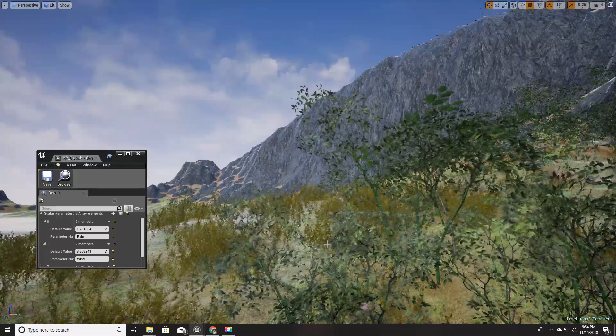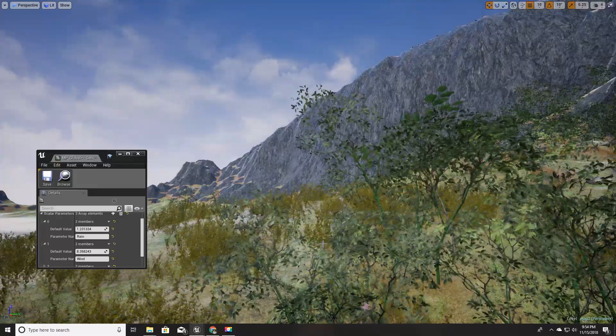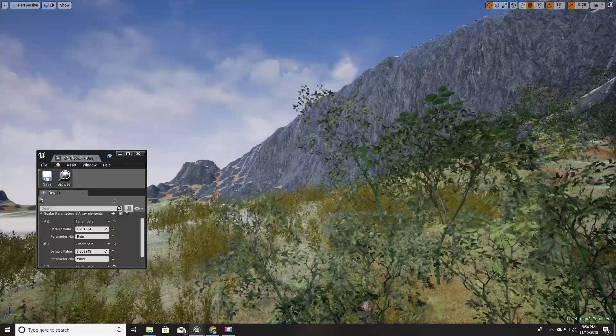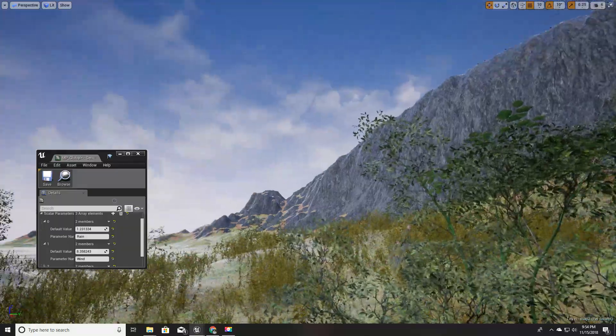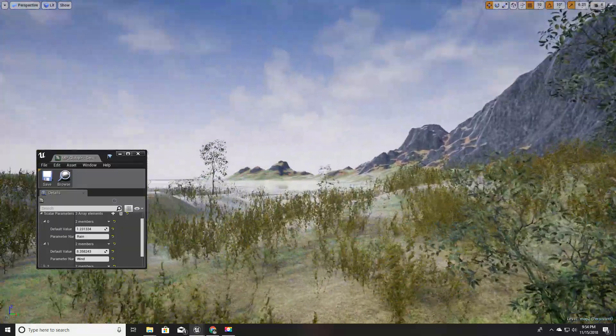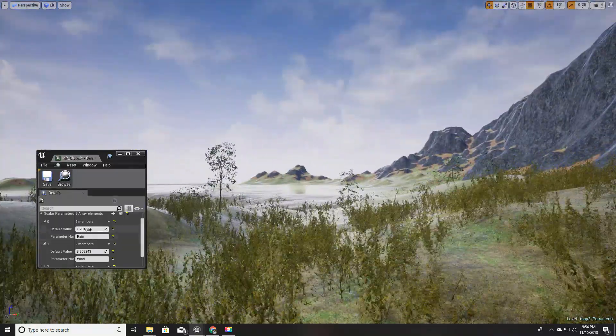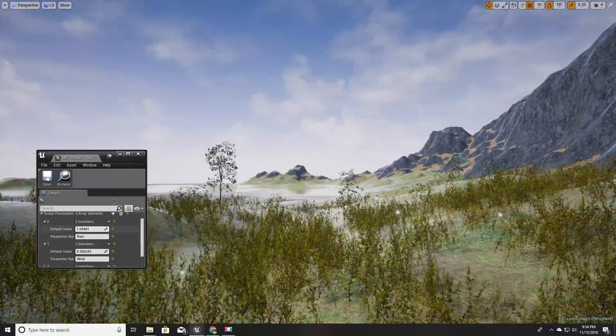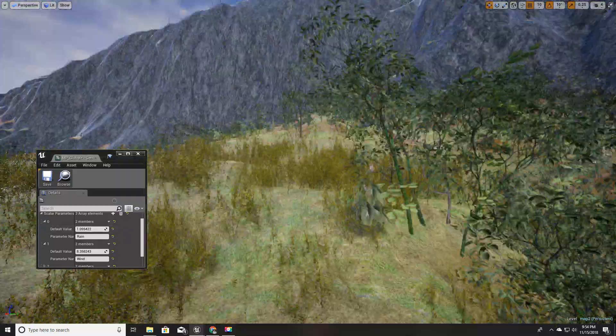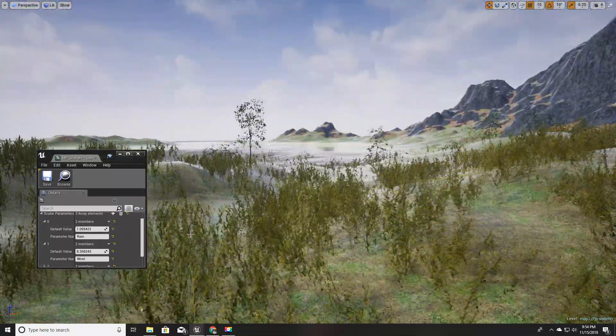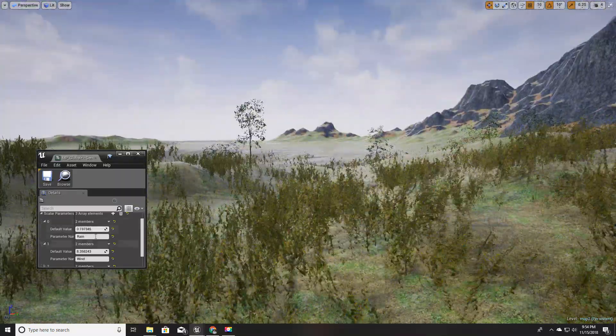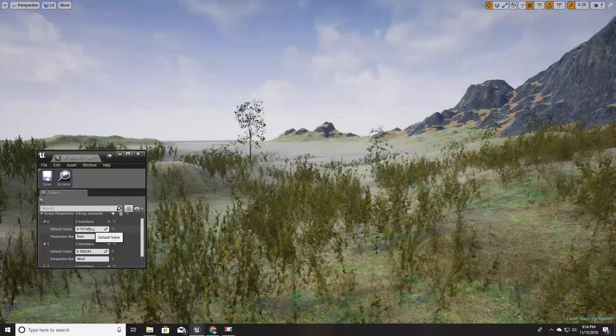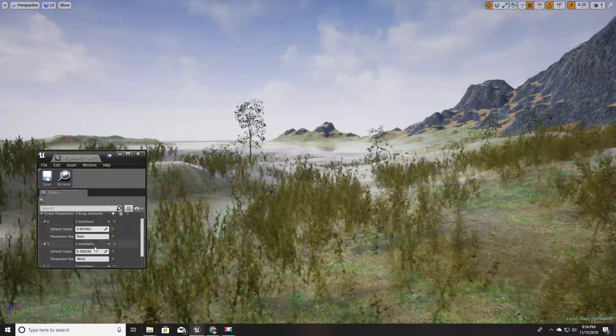Hello everyone, welcome to my Unreal Engine tutorial series on how to create an open world game. Last time we created a global parameter to control the wetness of the world, and today I'm going to show you how to control the wind level.